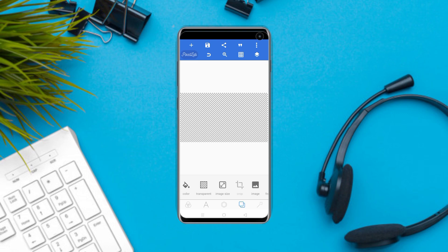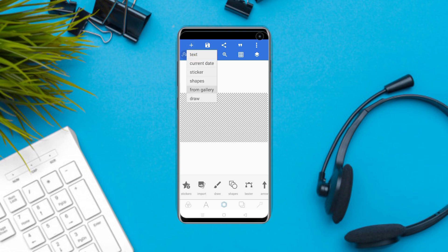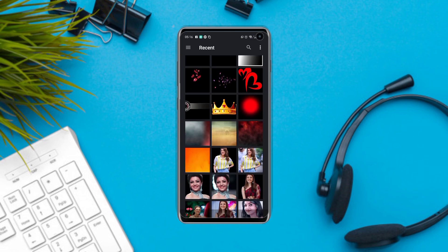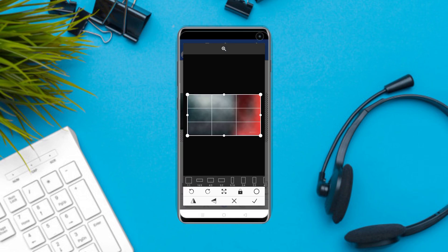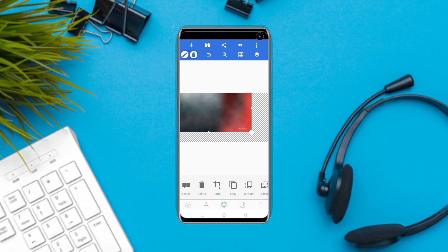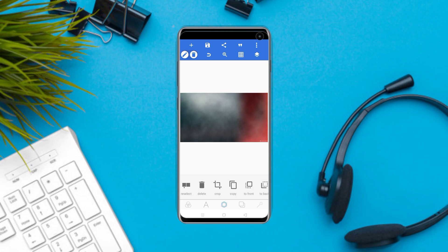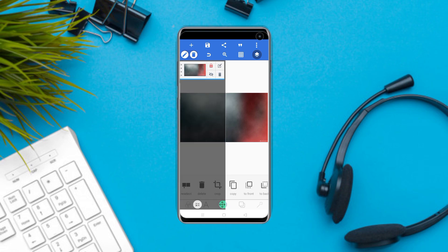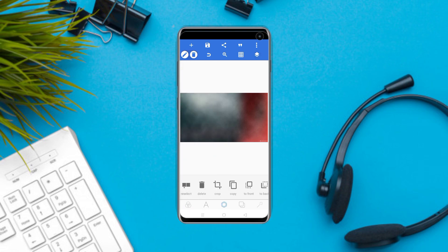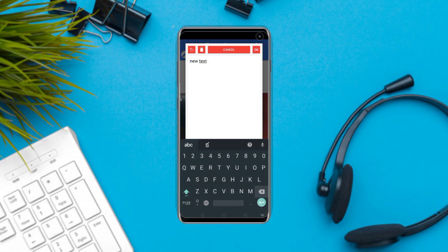I'll show you a new text. You will select your background and type from the gallery. Then you select the text. Here you will select 'Happy Wedding' — the template is shown here.